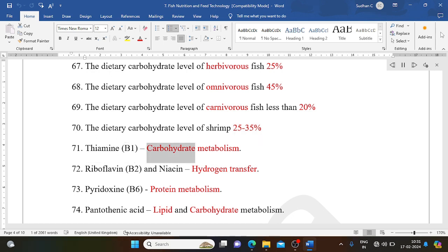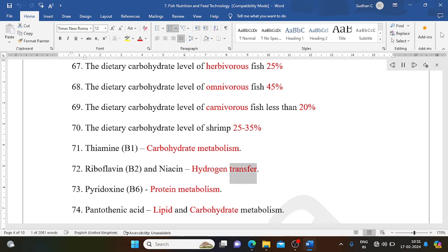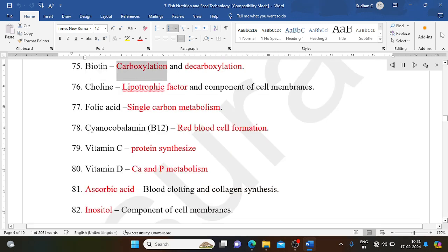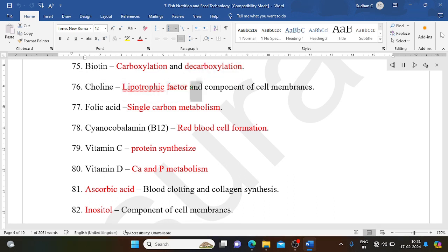Thiamine (B1): carbohydrate metabolism. Riboflavin (B2) and niacin: hydrogen transfer. Pyridoxine (B6): protein metabolism. Pantothenic acid: lipid and carbohydrate metabolism. Biotin: carboxylation and decarboxylation. Choline: lipotrophic factor and component of cell membranes.